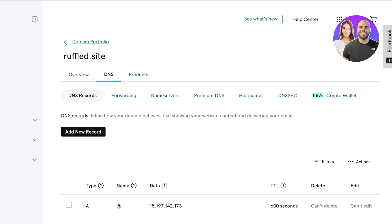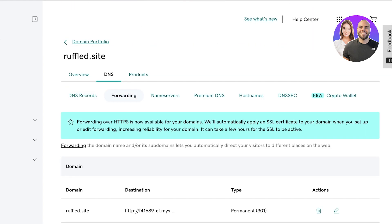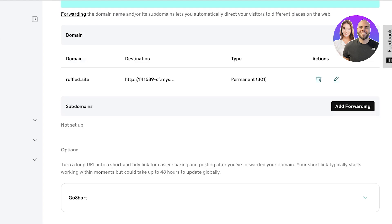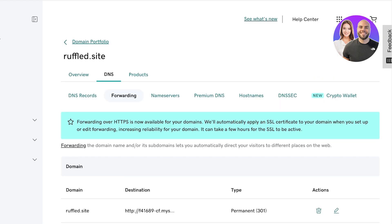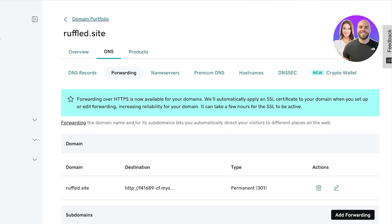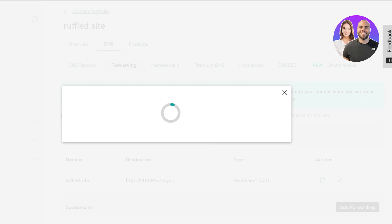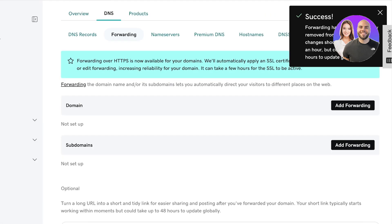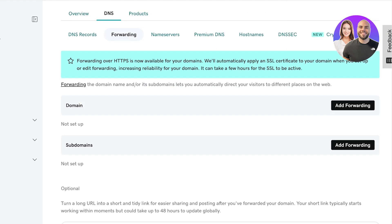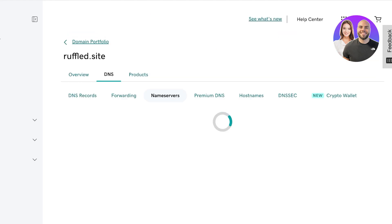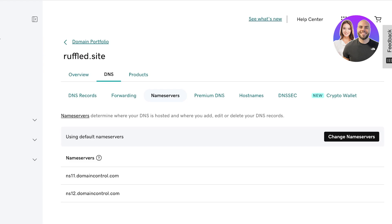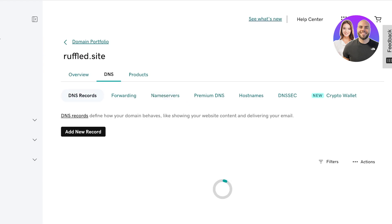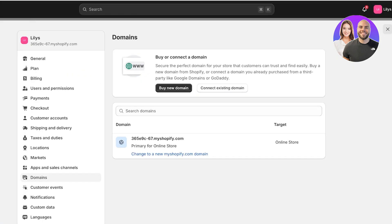After that, you also want to check your domain forwarding. You can see this domain forwarding is forwarding to a Shopify store, which I'm going to remove. Make sure your domain is not linked to any other link or domain. Once that's done, you'll see your name servers and hostnames — you don't need to worry about those.